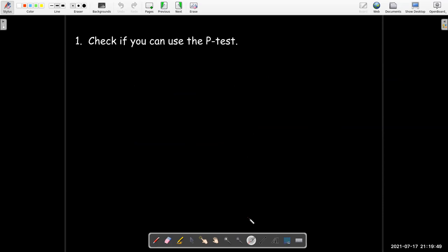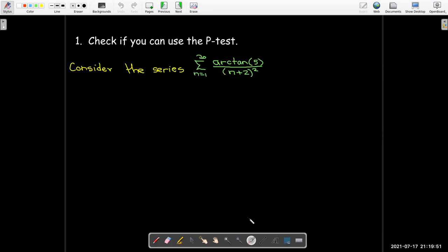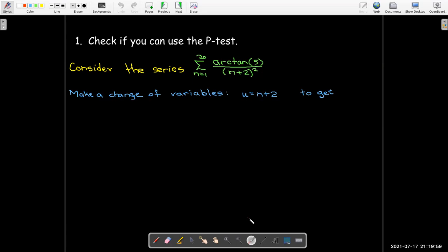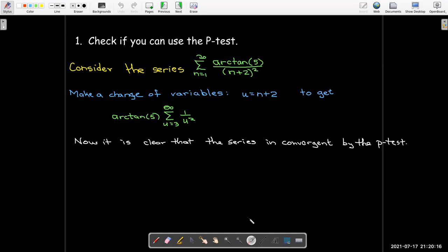The first thing you might want to check for is whether you can use the p-test. When looking at a series, it may not be obvious, but if you make a change of variables — say u equals n plus 2 — and recognize that arctan of 5 is just a constant, you can rewrite it as the sum from u equals 3 to infinity of 1 over u squared, and apply the p-test to show it is convergent.